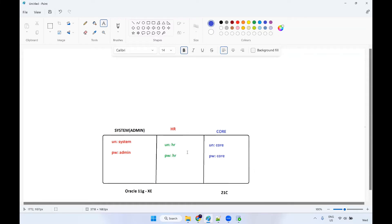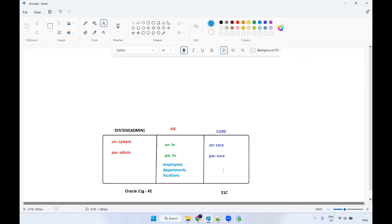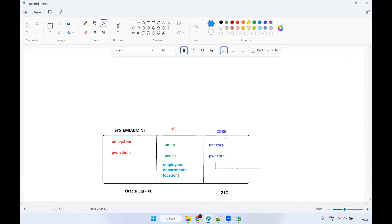Each schema will have different objects — you can create tables here. So if you have access to a particular schema, you can log in and see all the tables. By default, Oracle 11G will have seven tables in the HR schema. The tables include employees, departments, and others. You can use these tables for practicing purposes. And you can create any number of additional tables.